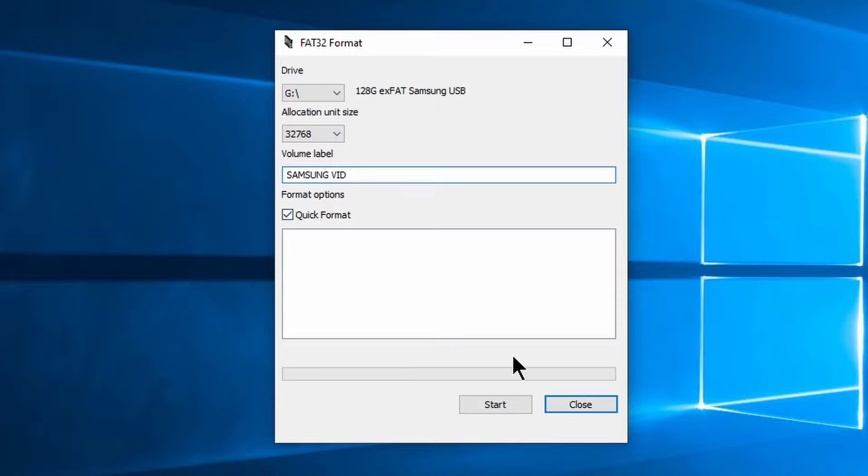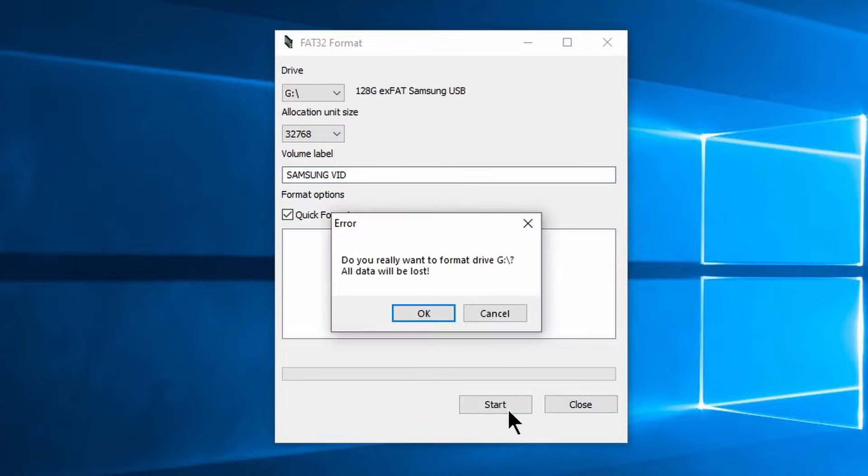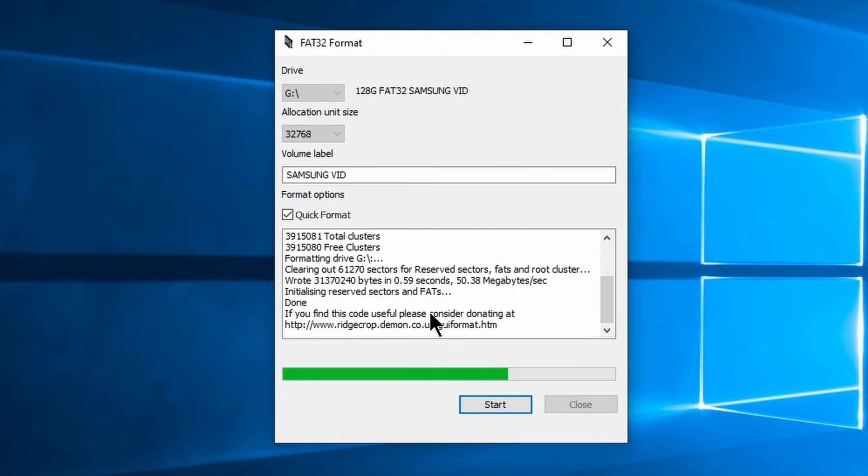Make sure quick format is checked and click start. This shouldn't take more than a few seconds.